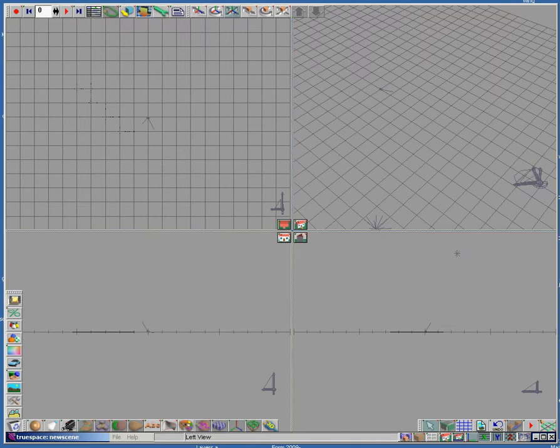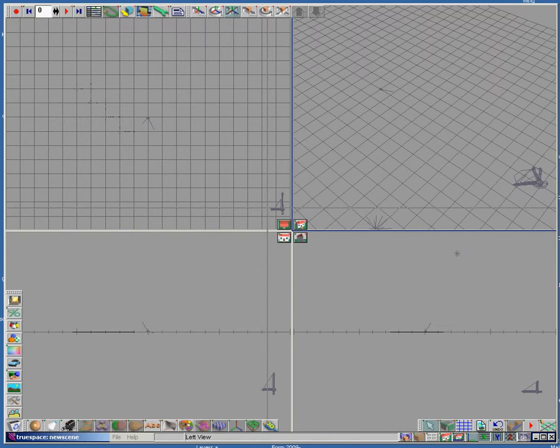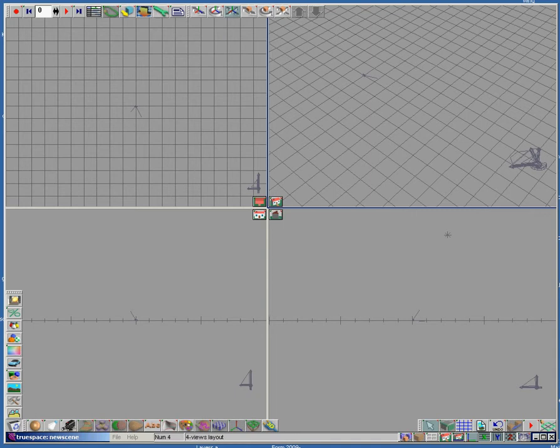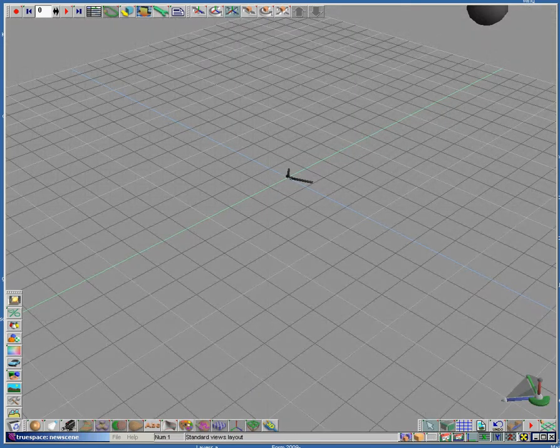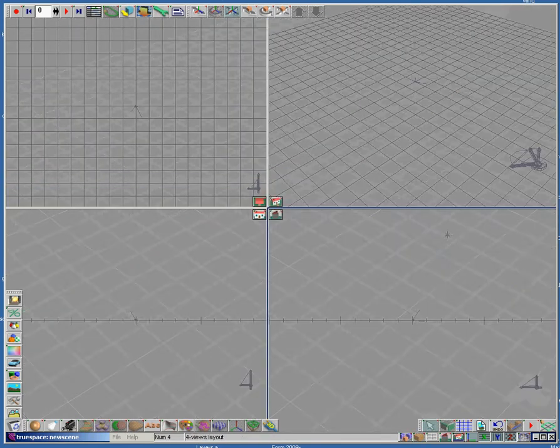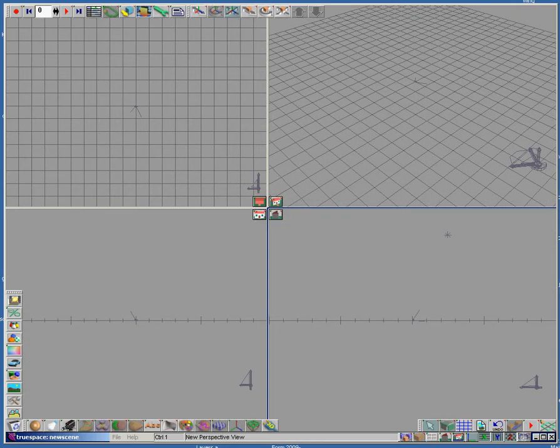Now, a couple of things I want you to notice. I have a four-way screen up here. I strongly recommend that people always use the four-way screen. If you take a look down here, you can change the view to a single view or four-way view.